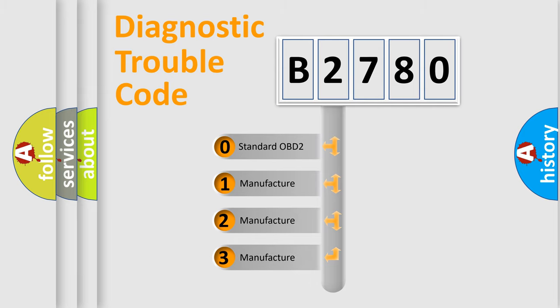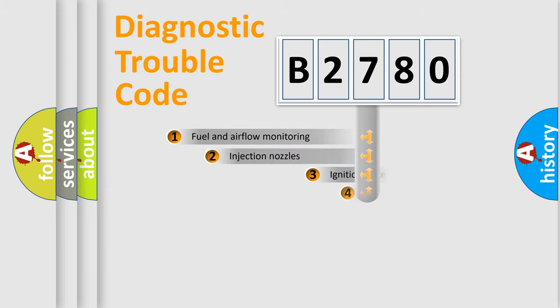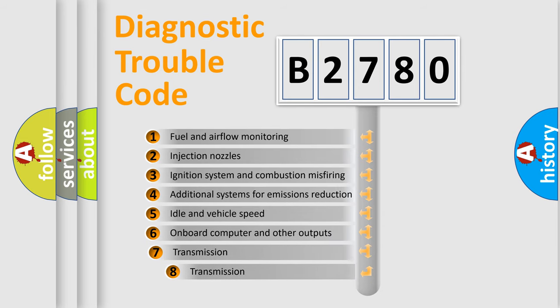If the second character is expressed as zero, it is a standardized error. In the case of numbers 1, 2, 3, it is a more prestigious expression of the car-specific error.